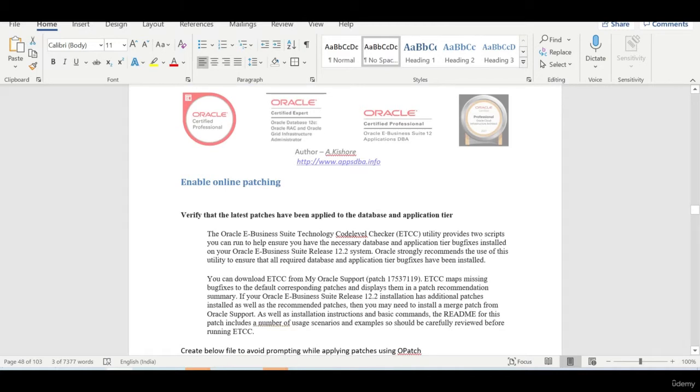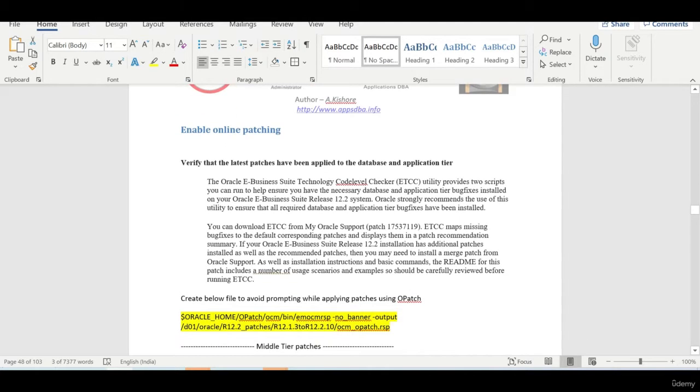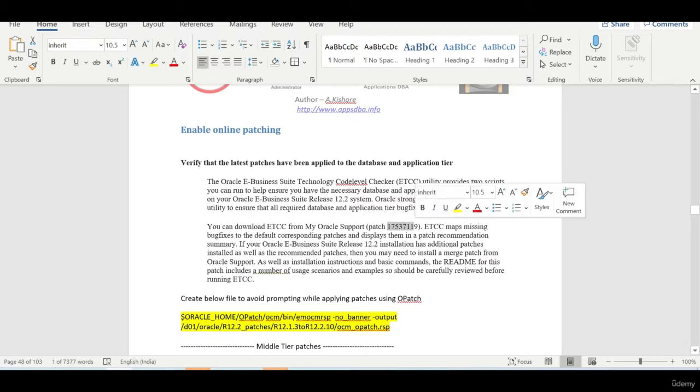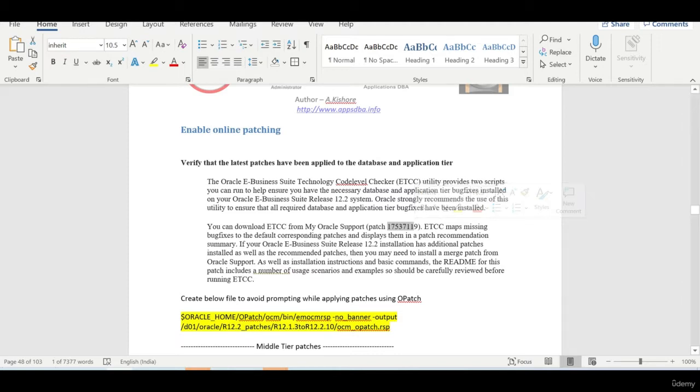So first thing is, we need to verify the ETCC patches. Oracle has released the ETCC patch called 17537119. You need to download the latest, but in my current environment, I am using a 2 years old one because if you take the latest one, I may not get all the patches. In your organization, you could download the latest.